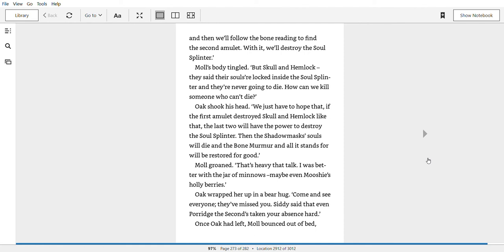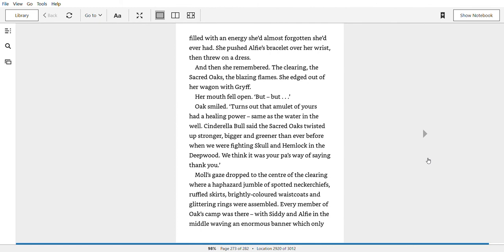Once Oak had left, Mole bounced out of bed, filled with an energy she'd almost forgotten she'd ever had. She pushed Alfie's bracelet over her wrist and threw on her dress. And then she remembered. The clearing. The sacred oaks. The blazing flames. She edged out of her wagon with Griff. Her mouth fell open. But, but... Oak smiled.